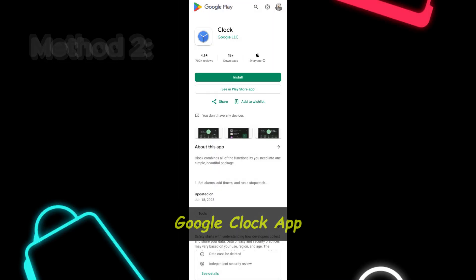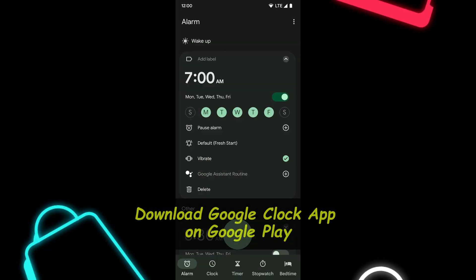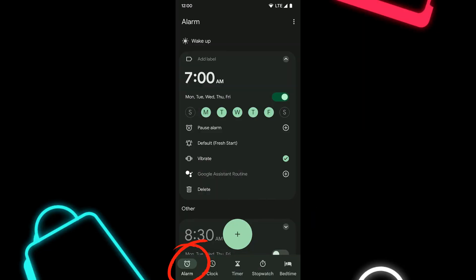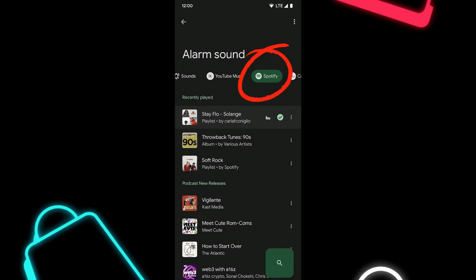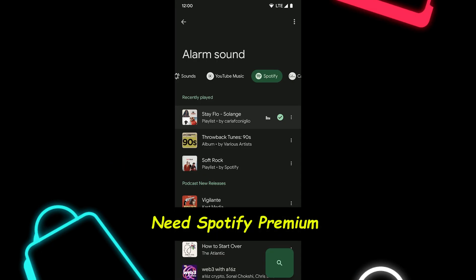Method two for Android: Google Clock plus Spotify built-in integration. If you want a quicker, no-download method, this one's perfect. Step one: make sure you have the Google Clock app, free on the Play Store. Step two: tap the alarm tab, then hit the plus button to create a new alarm. Step three: tap 'sound,' then select the Spotify tab. Step four: pick any song or playlist from Spotify. You'll need a Spotify premium account for this to work, but if you have it, this is the fastest way to set a Spotify alarm.